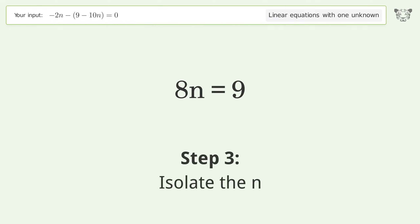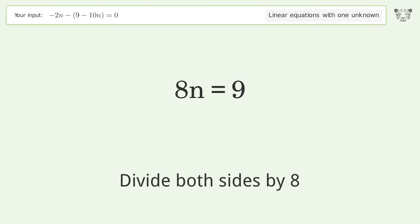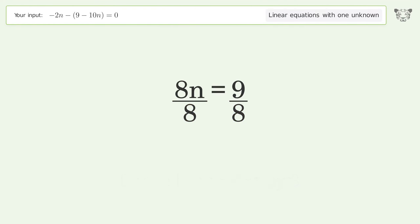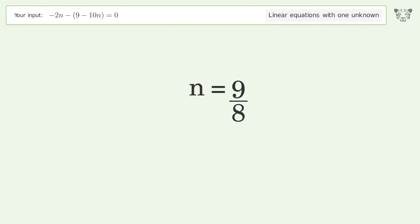Isolate the n. Divide both sides by 8. Simplify the fraction. And so the final result is n equals 9 over 8.